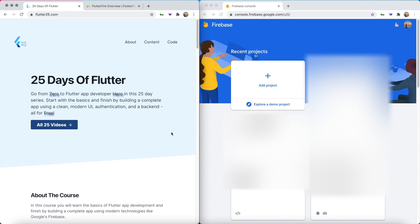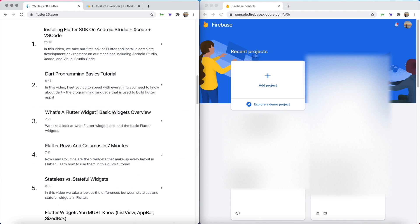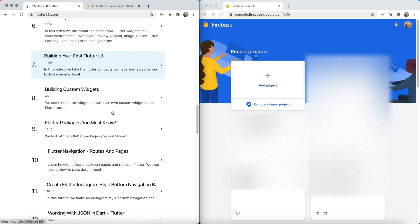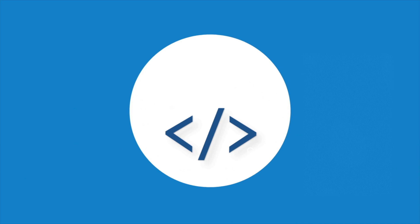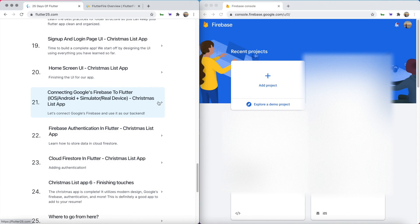What is up guys, welcome back to my channel. In this video we are going to finally add Firebase to our app. We are on the 21st video right now and in this video we are going to add Google Firebase to our app.